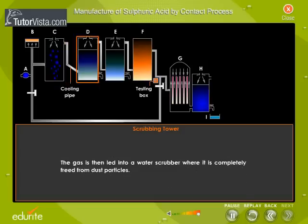The gas is then led into a water scrubber where it is completely freed from dust particles.